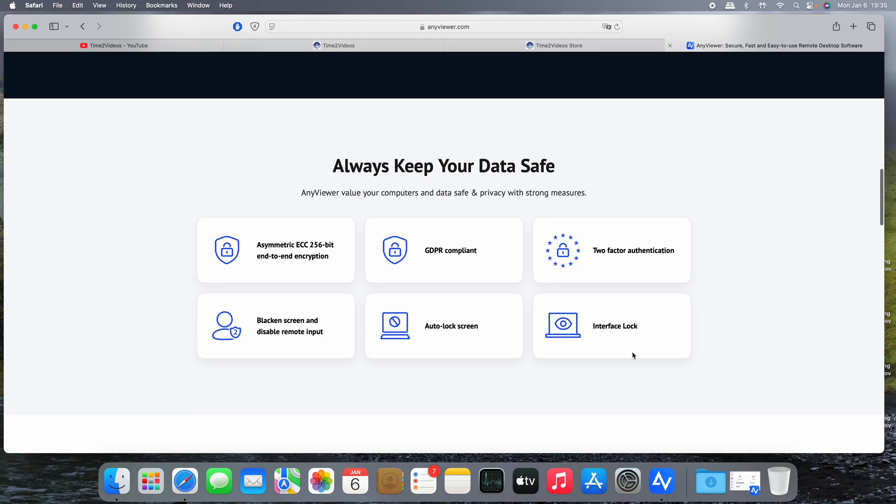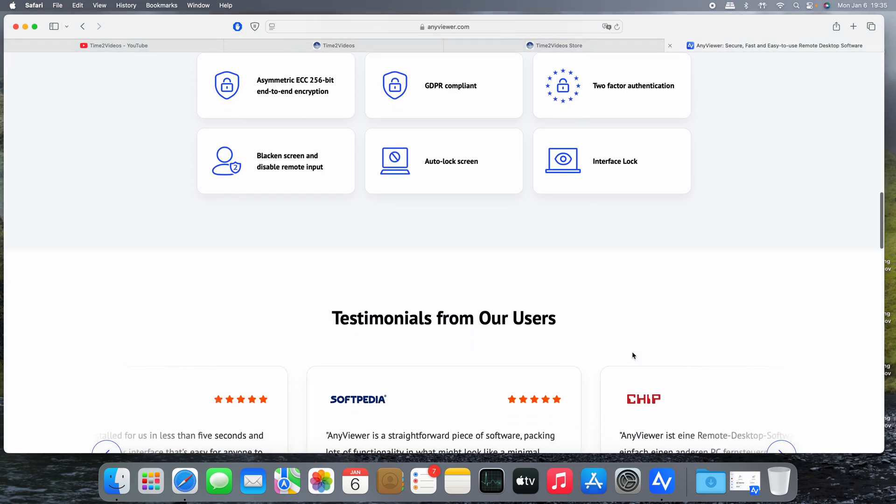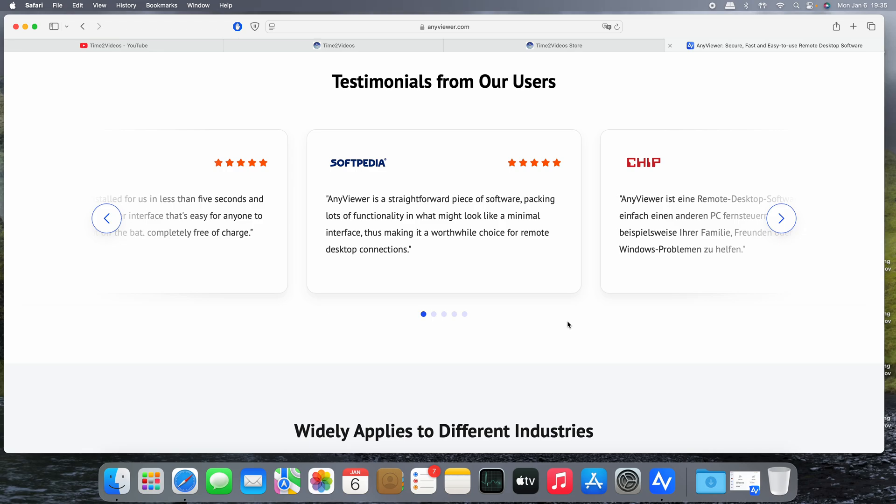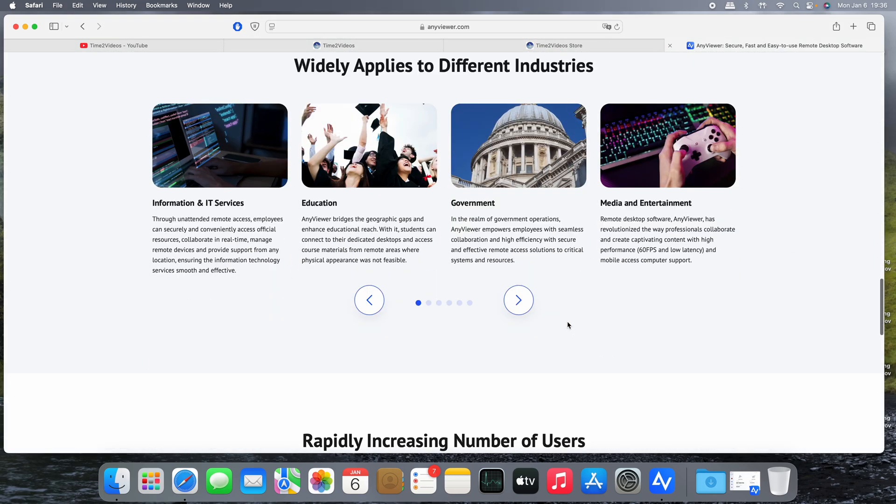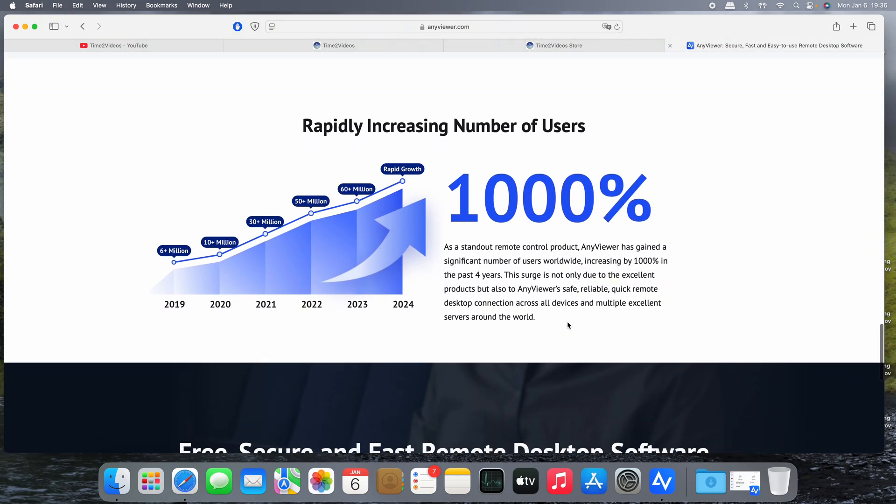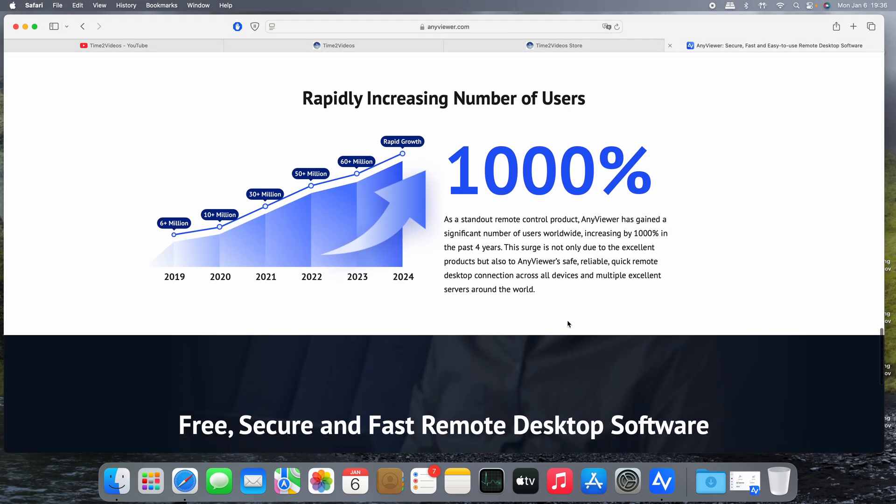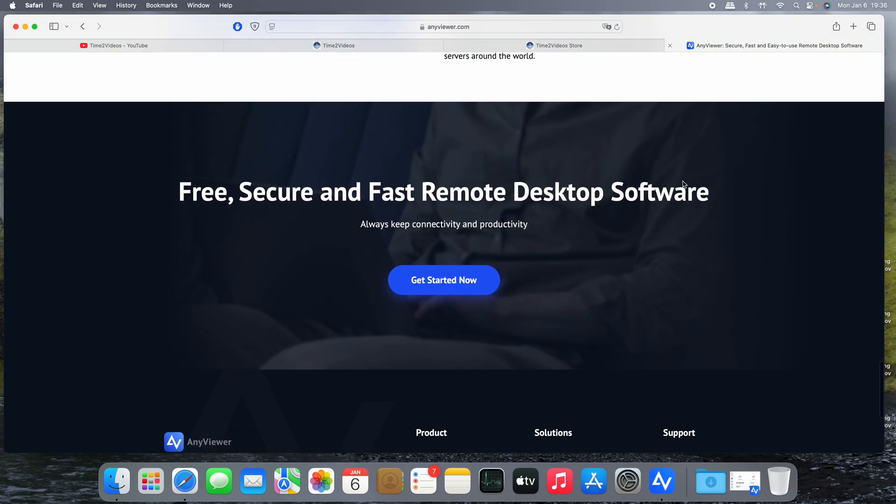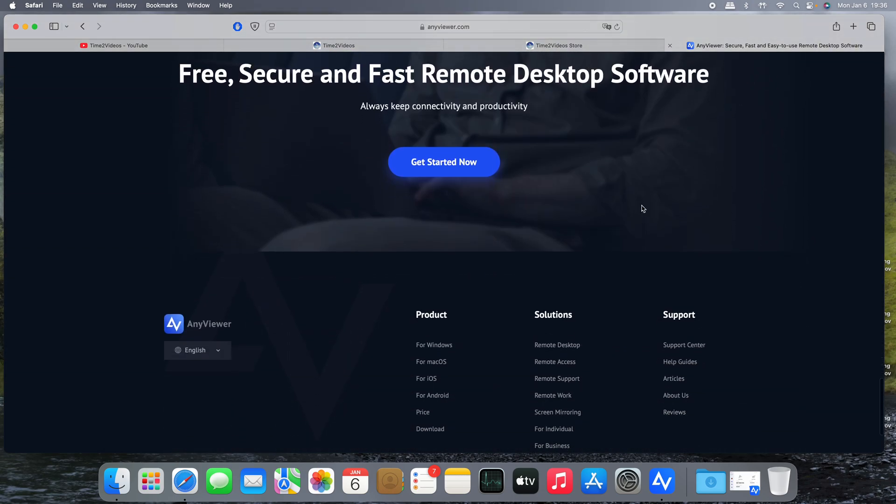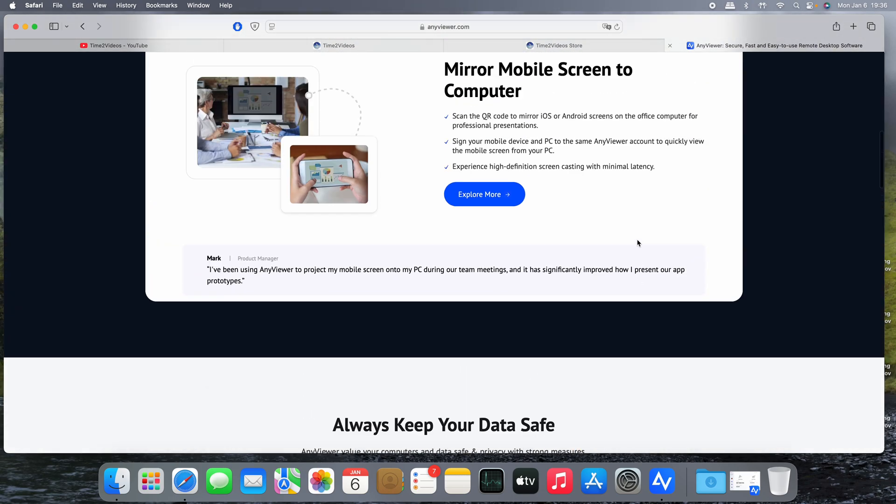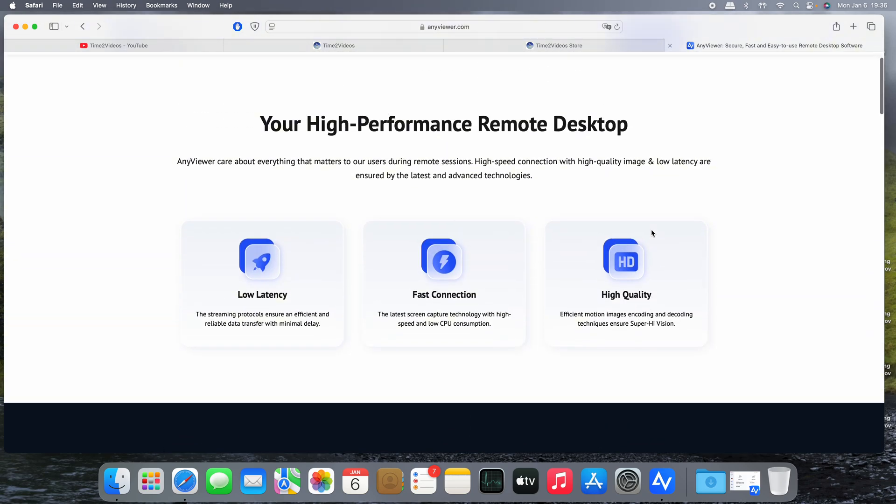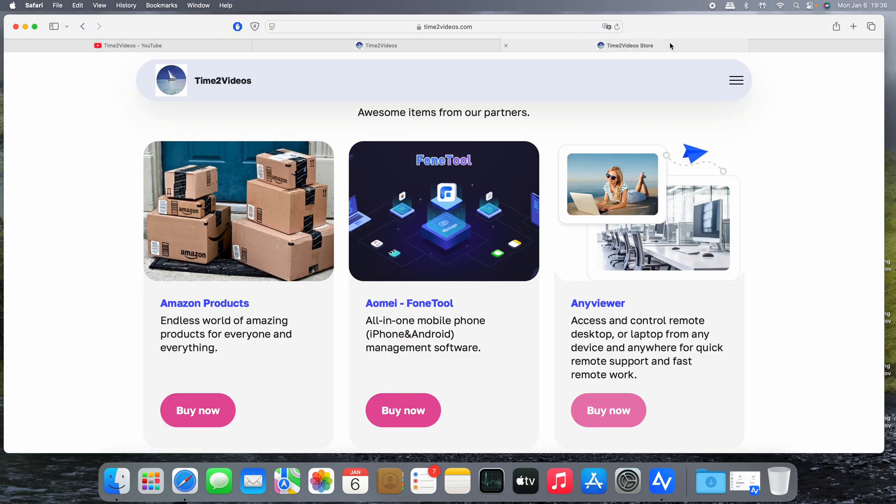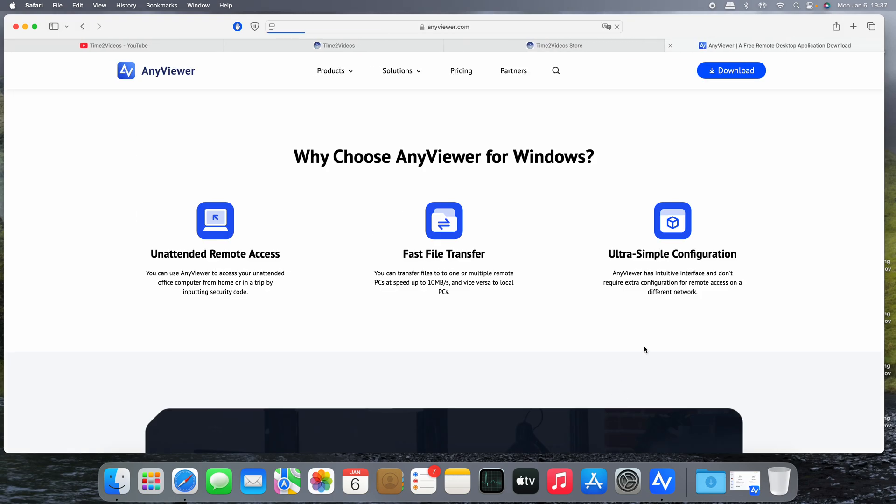So there are some testimonials from users and this is a rapidly increasing number of users that use this pretty easy, pretty secure solution that AnyViewer provides. So that's it. Remember that there's right now a promotion with 60% discount for the product. Thanks to AnyViewer for trusting in Time to Tech Your Channel.